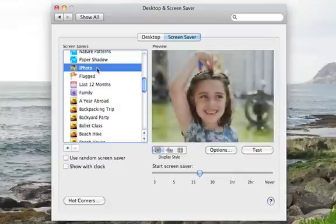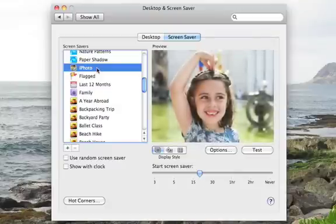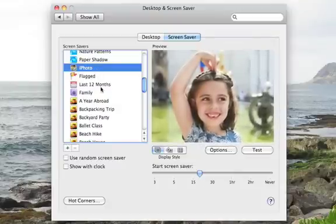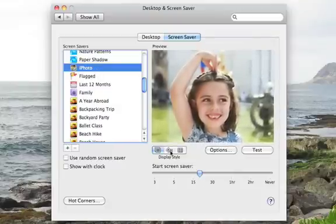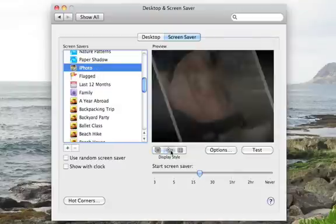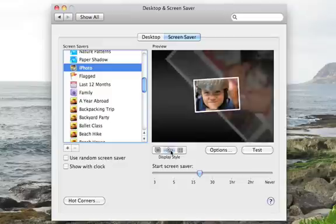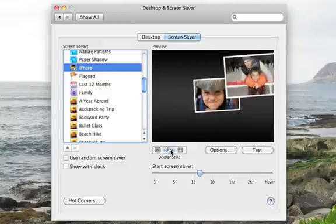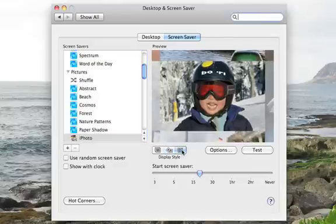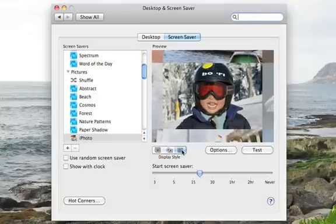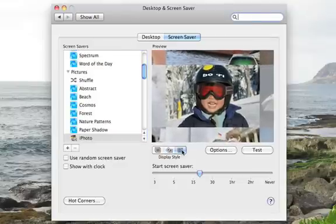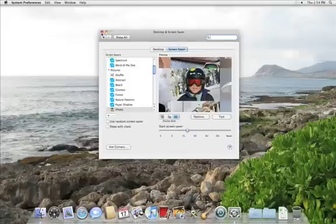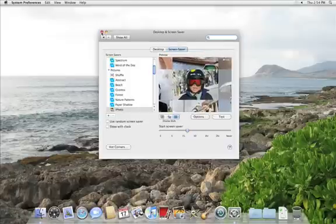They can be displayed as a standard slideshow, as snapshots, or in a mosaic. Once you find one that you like, just close the window and you're done.